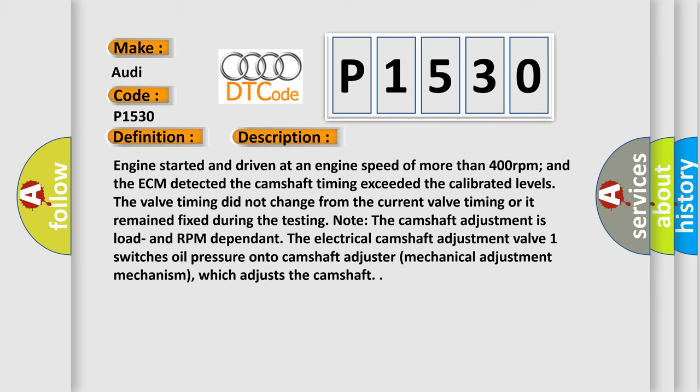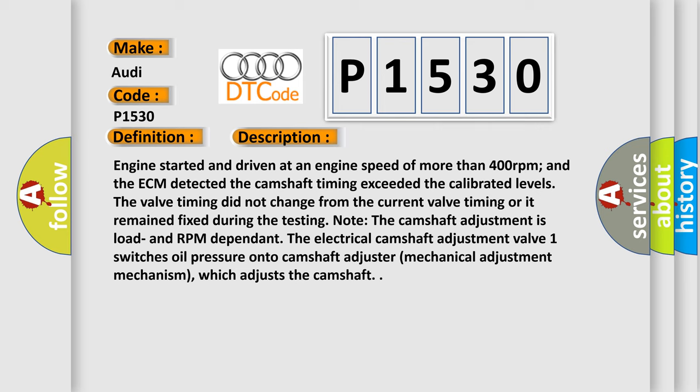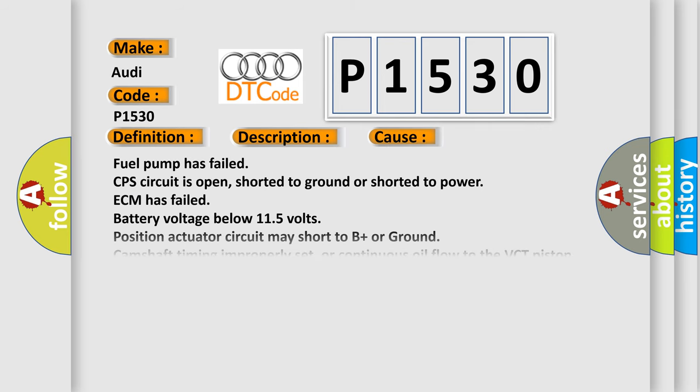This diagnostic error occurs most often in these cases: Fuel pump has failed, CPS circuit is open, shorted to ground or shorted to power, ECM has failed, battery voltage below 11.5 volts, position actuator circuit may short to B plus or ground, camshaft timing improperly set.